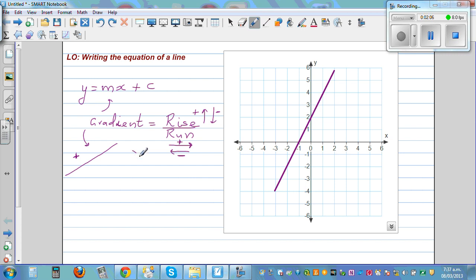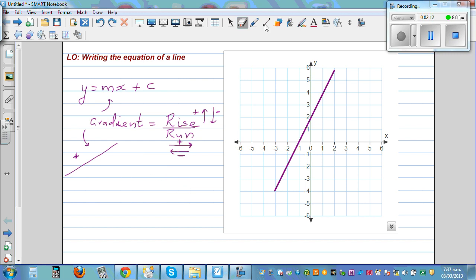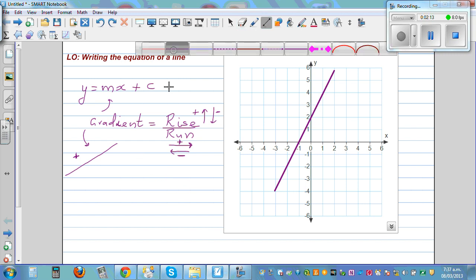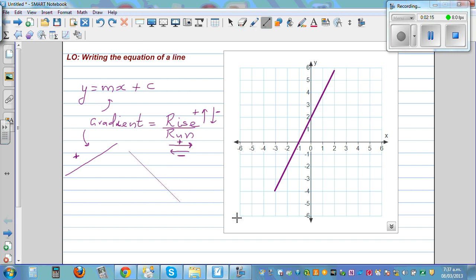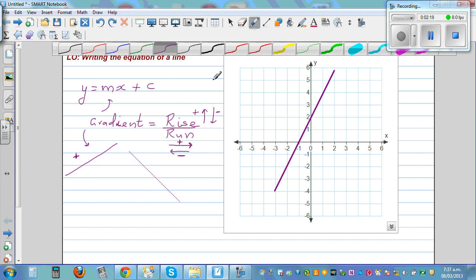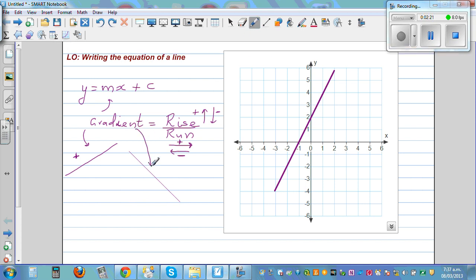But if a line is going like this — going down from left to right — for this case the gradient would be negative. These are some basic facts you should know.